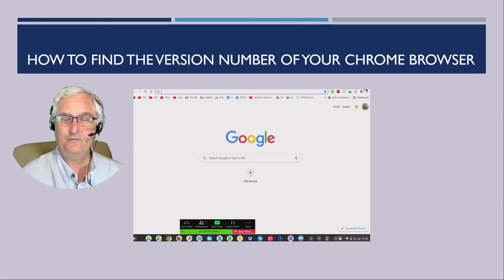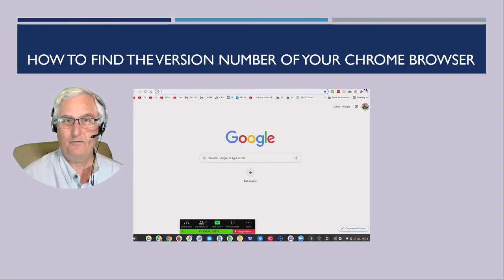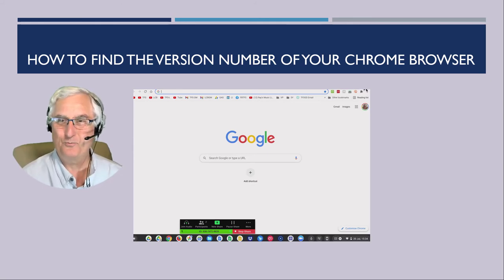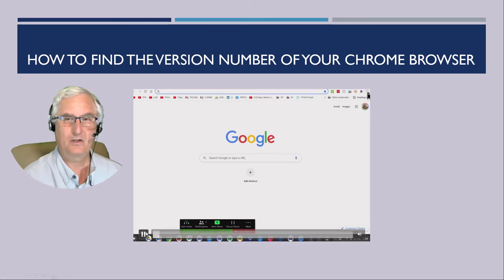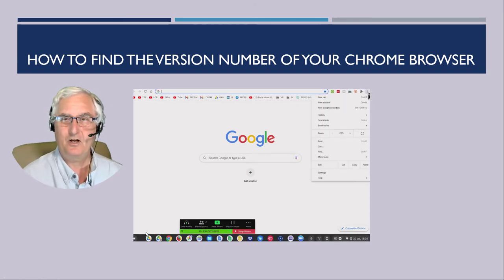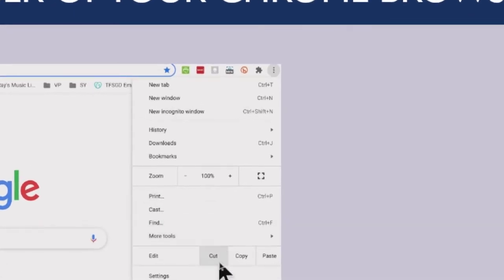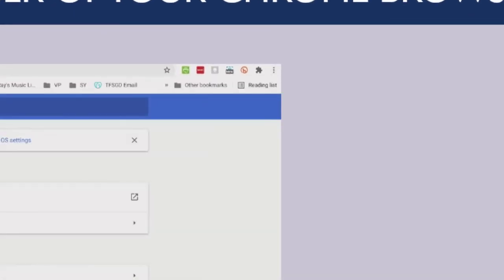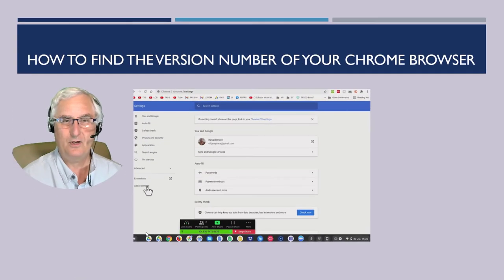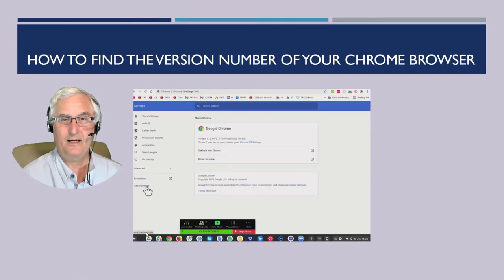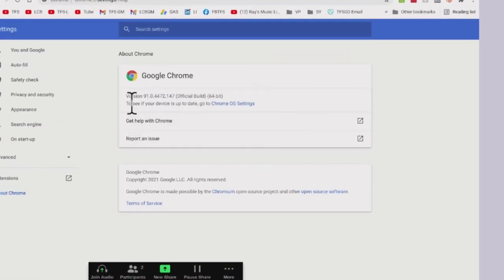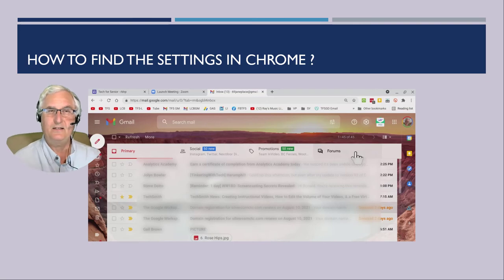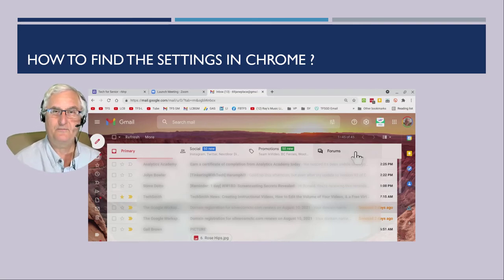On your PC, how do you find the Chrome version number of your Chrome browser? We're going to come up to the three-dot menu in your browser, come down to Settings, and in Settings come down to About Chrome. Here you'll see the version of your Chrome browser.